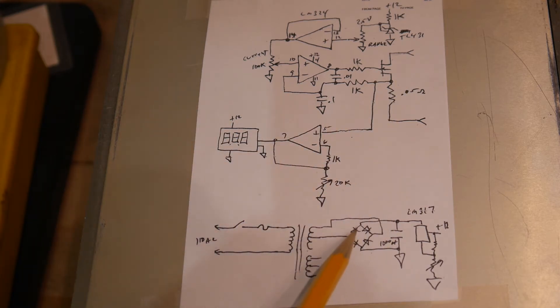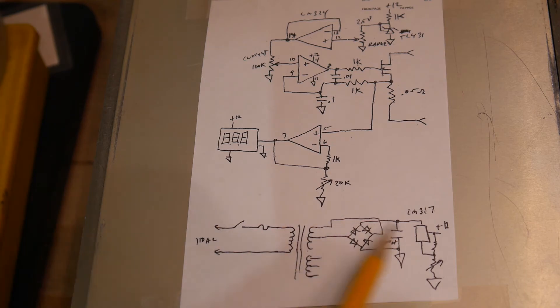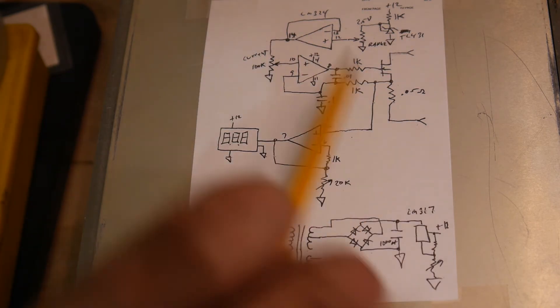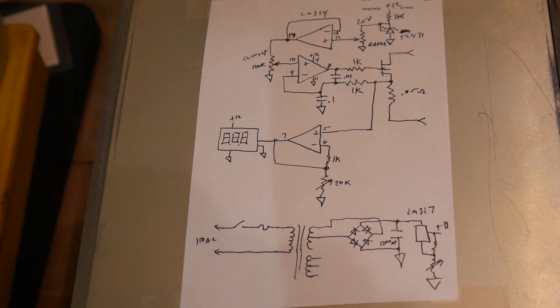This is the power supply again with the bridge rectifier and 317 adjustable. Plus this thing runs all over. Plus 12.